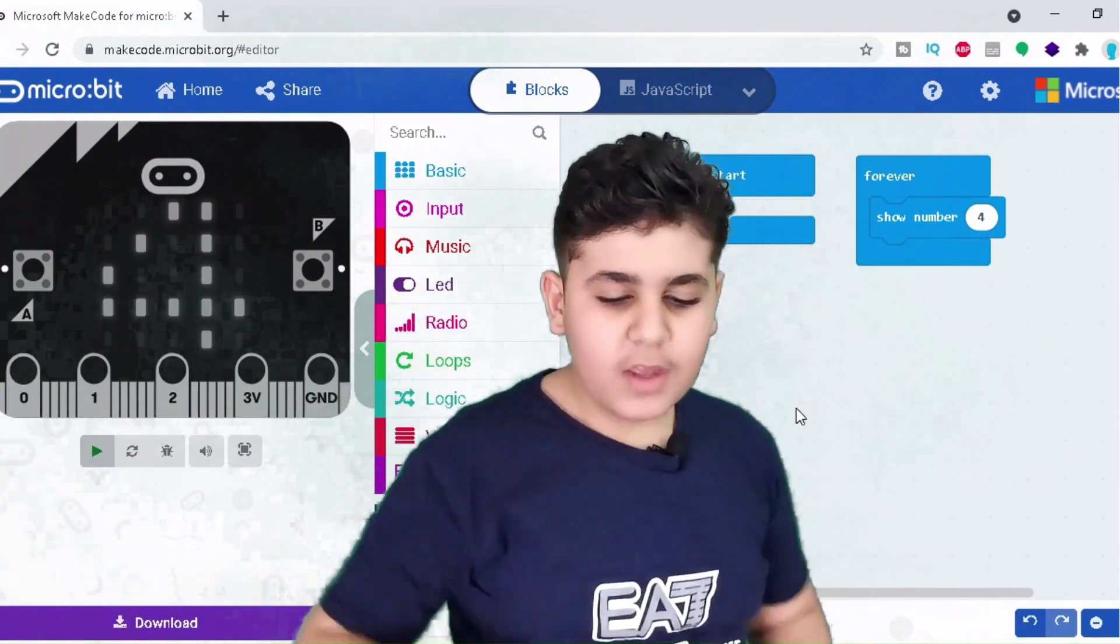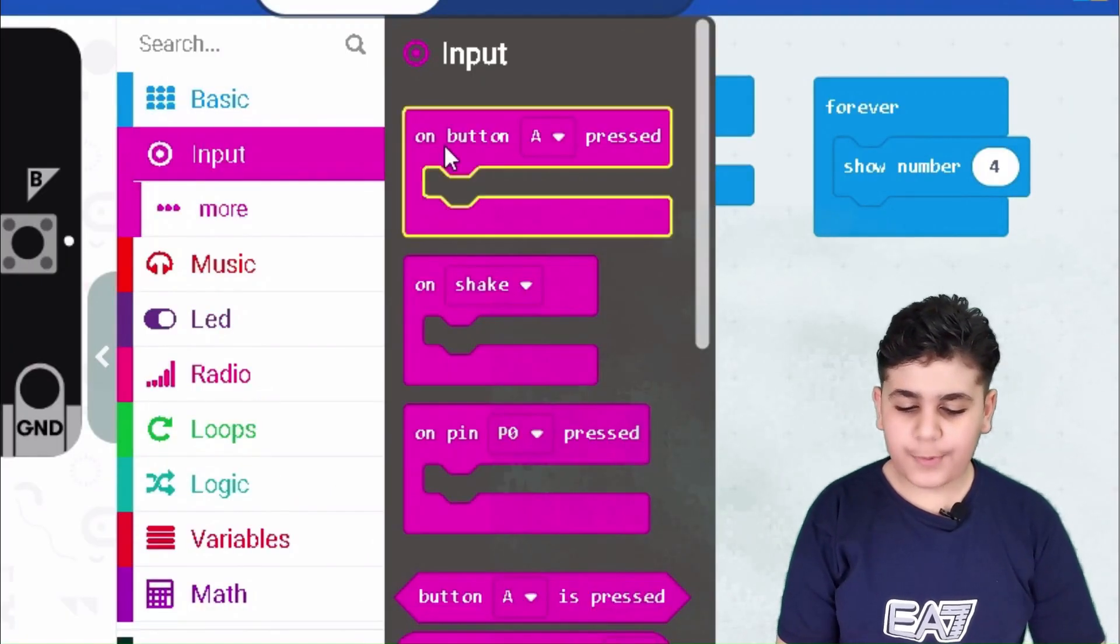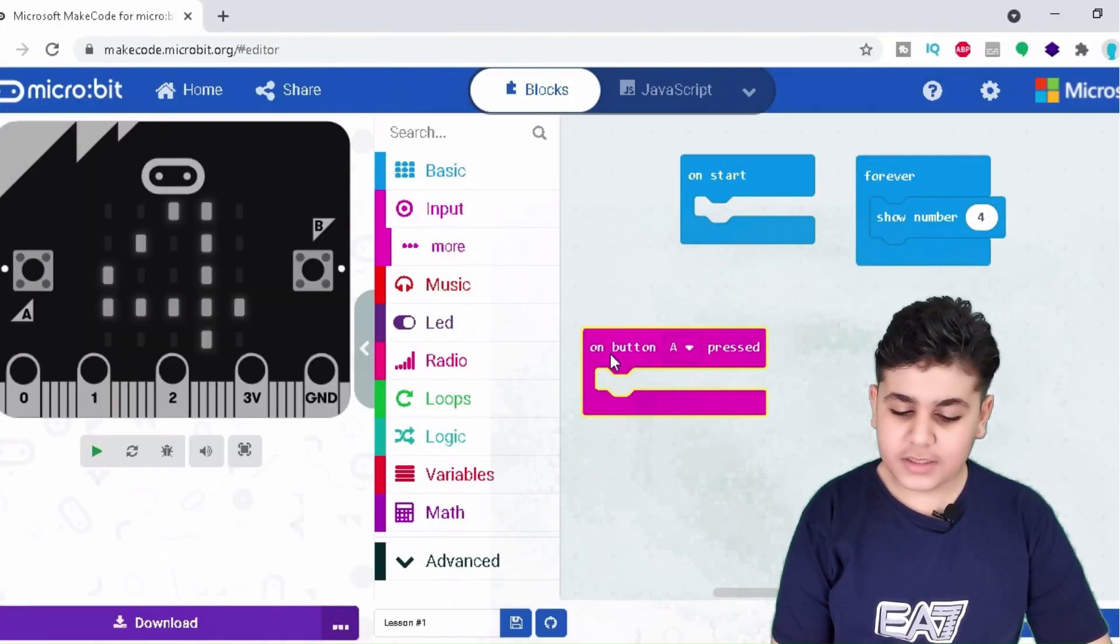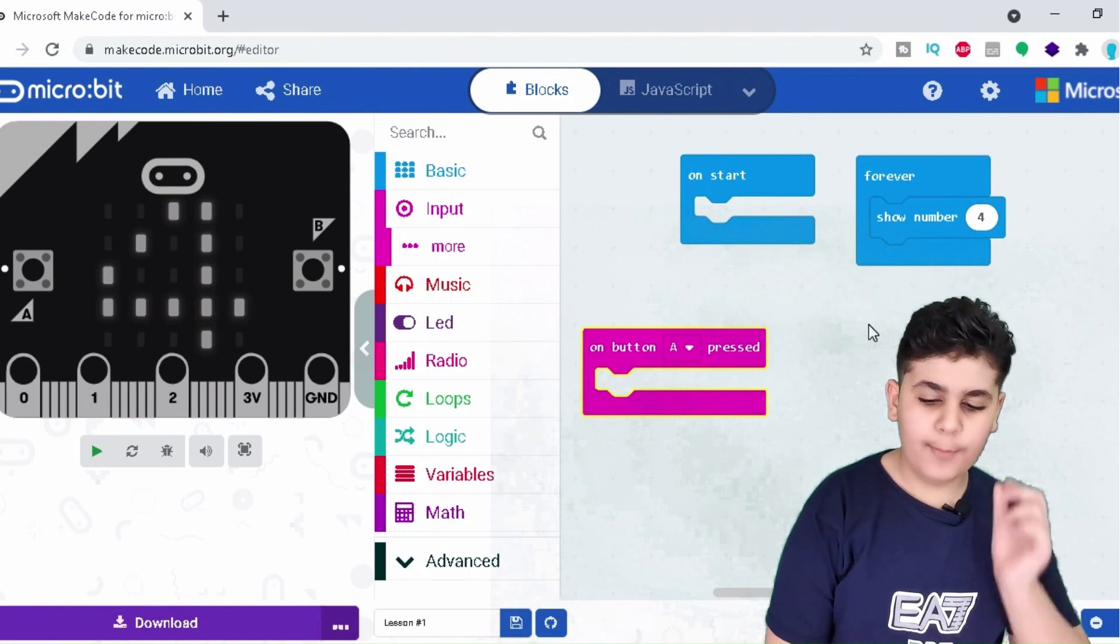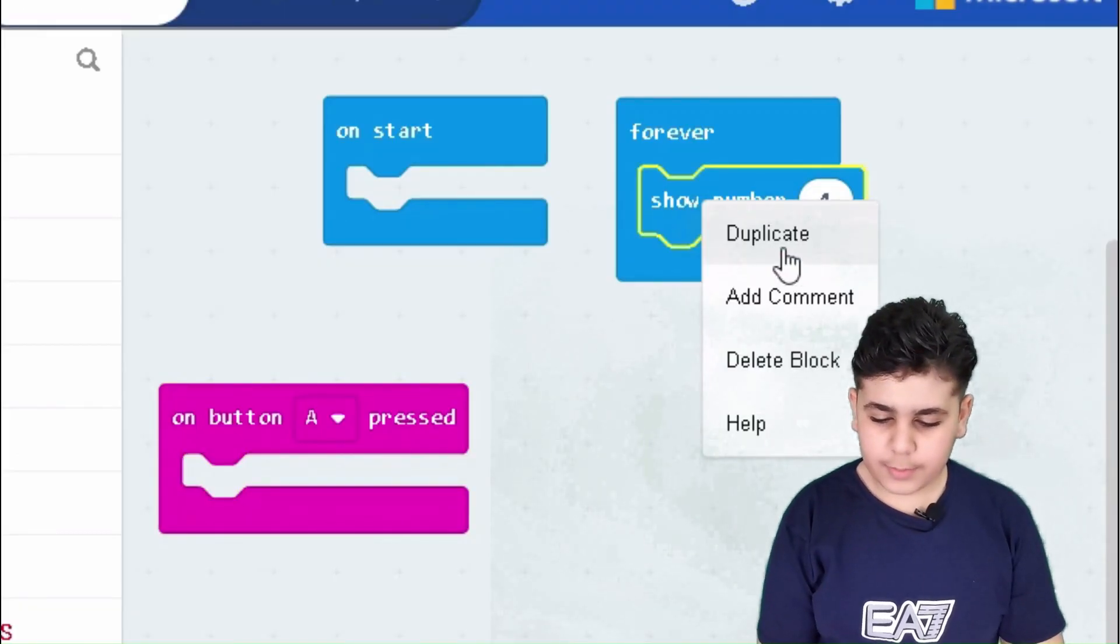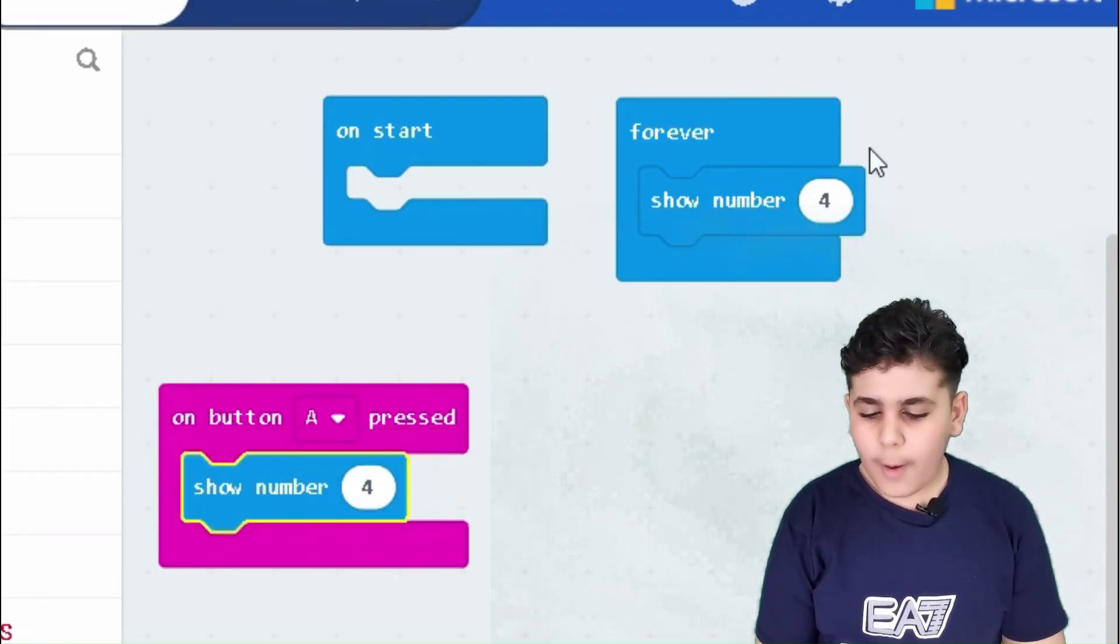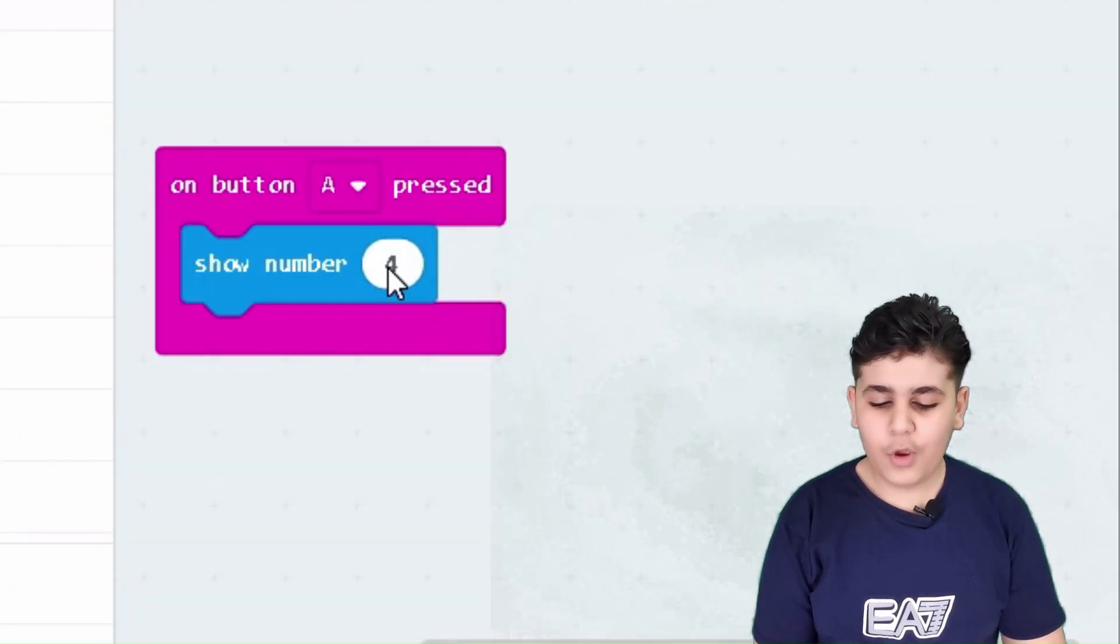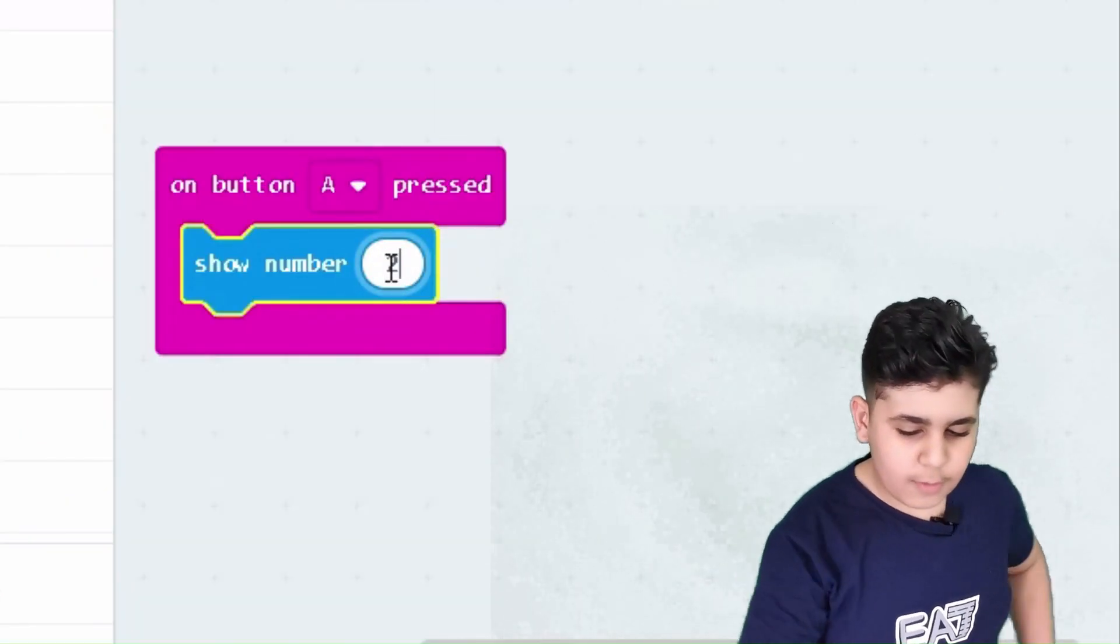I got an idea. So we use the input, we click button A pressed, then let's put a number. Let's click the show number, duplicate it, but we're not gonna use the number four. We're gonna divide it by two and make the number two.